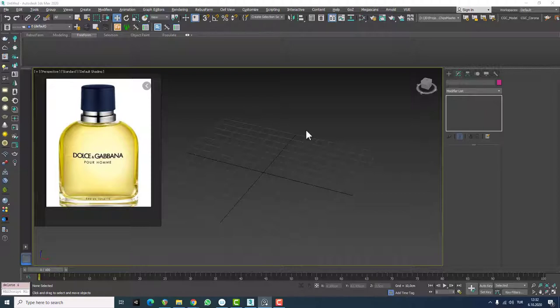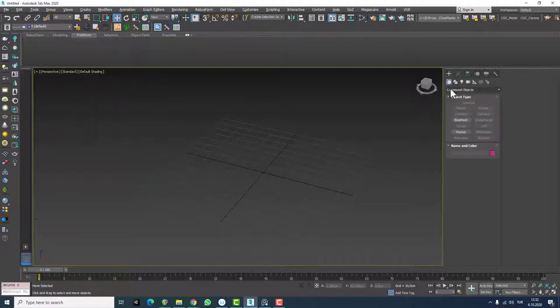We call it loft object because it's under Create > Compound Objects > Loft. This loft tool is a very useful tool.